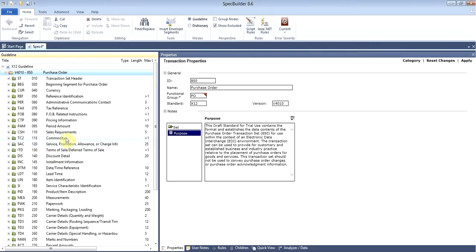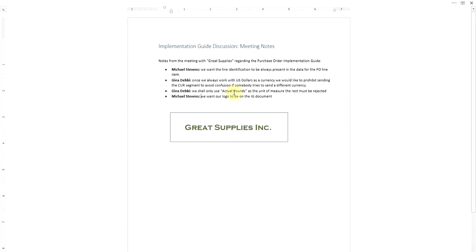Now we need to apply different changes and customizations to this purchase order in order to begin business with Great Supplies Inc. Let's go back and revisit all the changes they want us to do. Michael Stevens said that for the PO line identification they need to make it always available on the transaction.